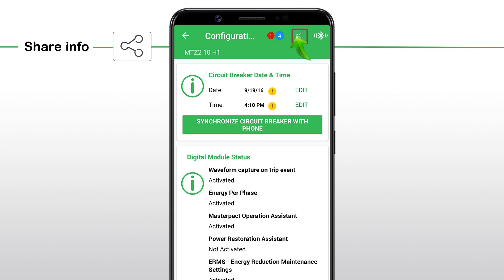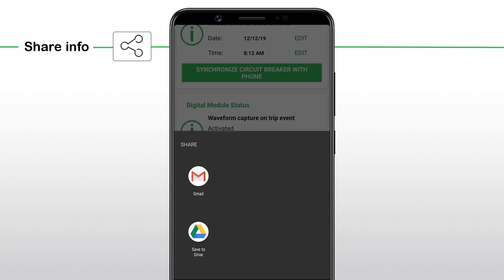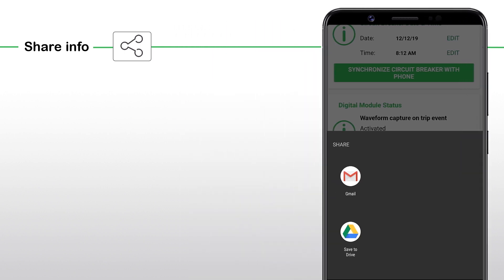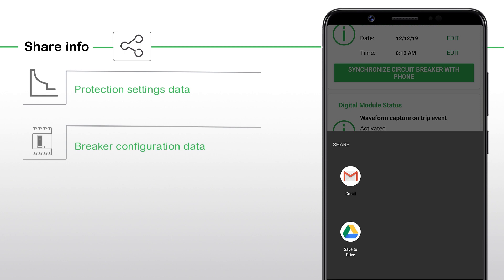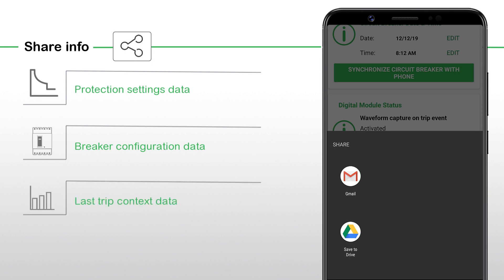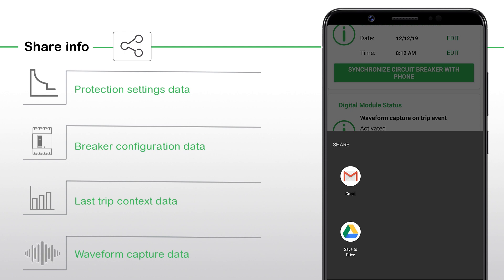When a trip occurs, you can easily share the breaker information with the facility manager or maintenance personnel using the Share feature. The settings data that can be shared using the MasterPACT MTZ app includes: protection settings data, breaker configuration data, last trip context data, and waveform capture data.